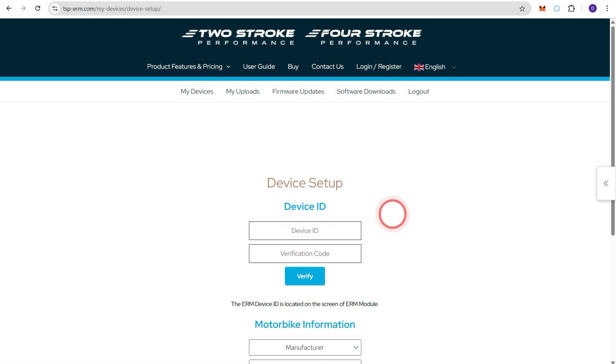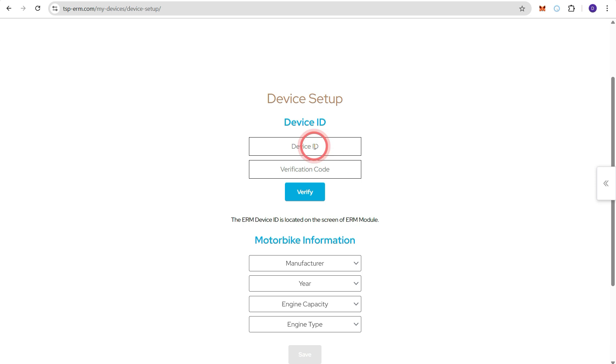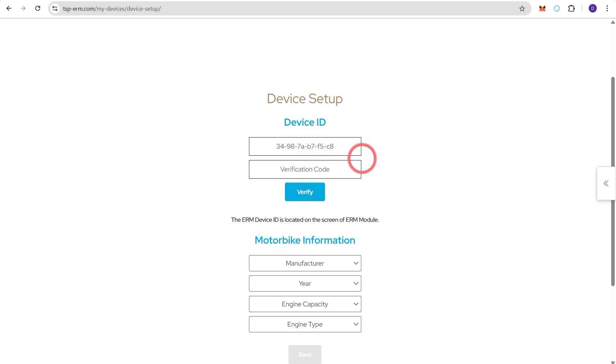Then we need to enter the device ID. When you enter the device ID you can leave out the dashes. They will automatically be added in and then enter the verification code as well.